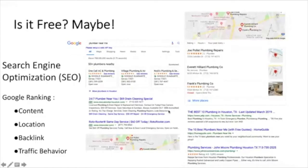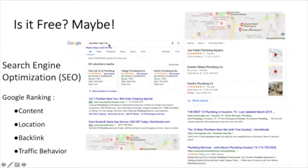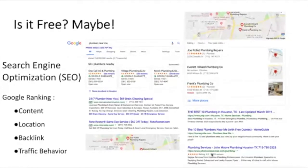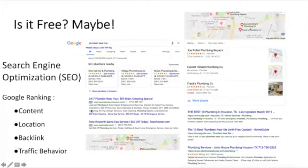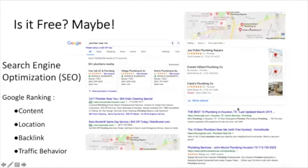I'm going to first show you a live search on Google. I'm showing a search for 'plumber near me' and this is the top of the page. This screenshot shows what appears in the results. You can see it consists of a bunch of sections: there are sponsored results at the top, then there are ads marked as 'ad,' and then there is a Google Map showing some local businesses.